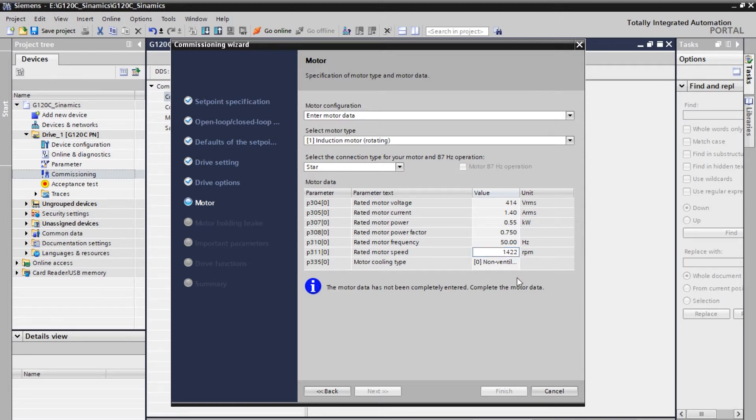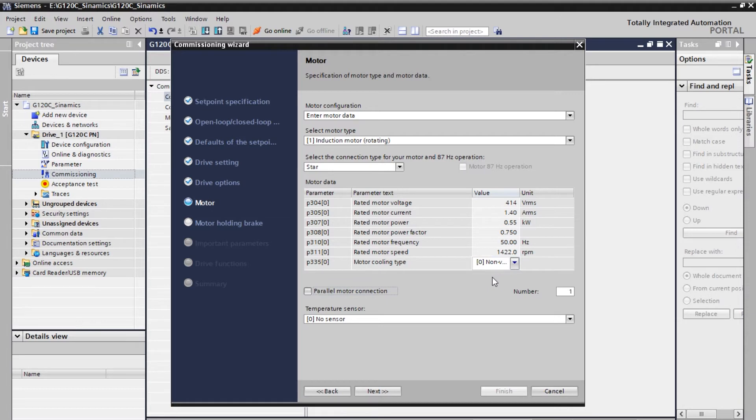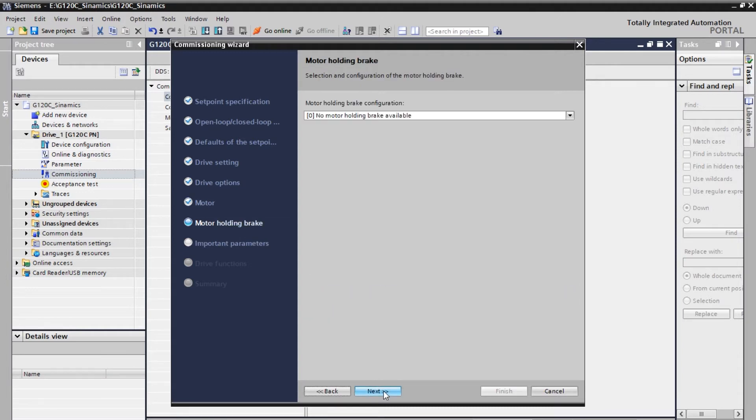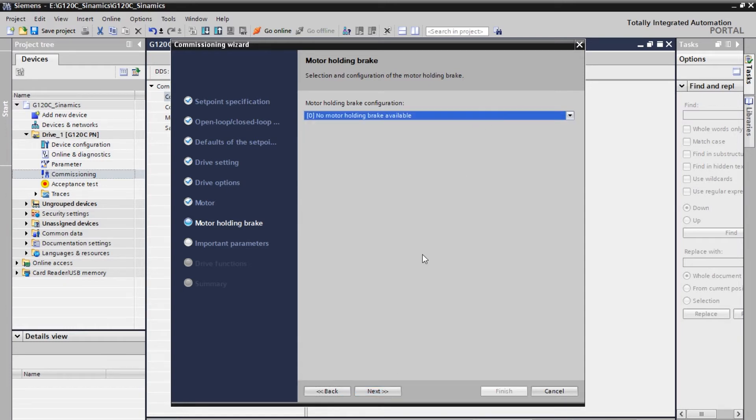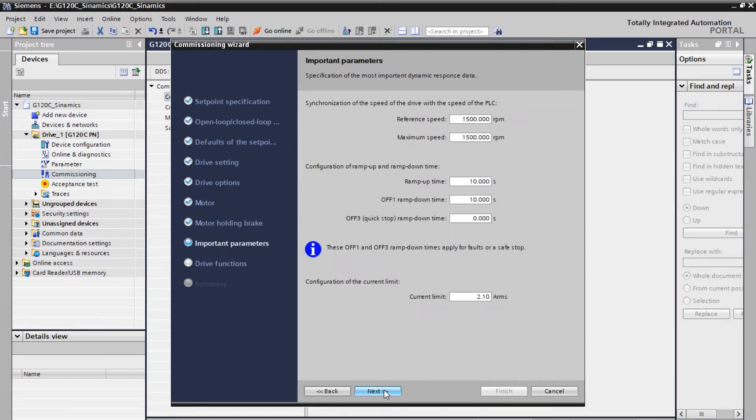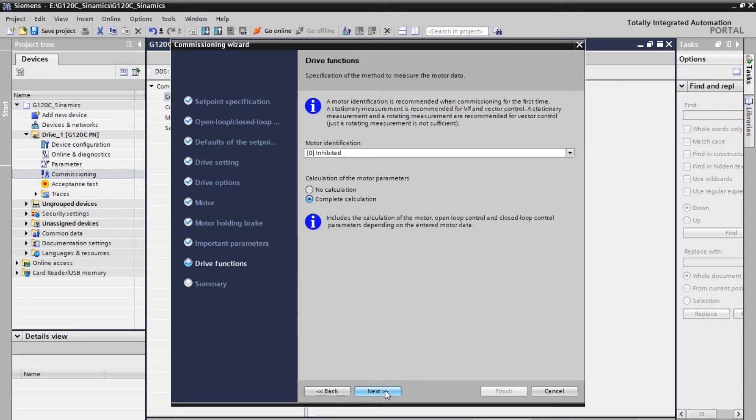So all this data will be available on the motor. I'm using a non-ventilated type. And also there is no parallel motor. There is only one motor connected to this drive and sensor lights. Going to the next section. And there is no brakes available for this motor. And coming to the next section. It's very important. The ramp up ramp down. Let it be the default 10 seconds. So do not change the timings here.